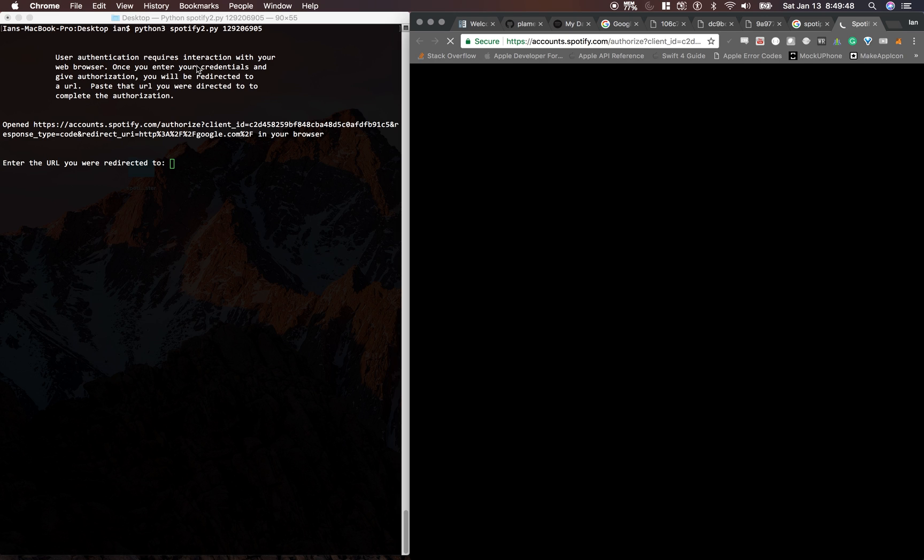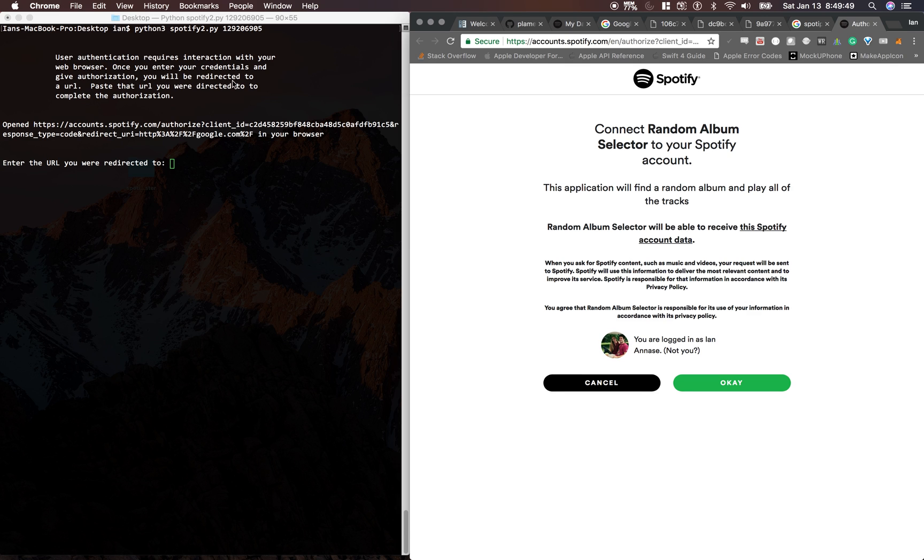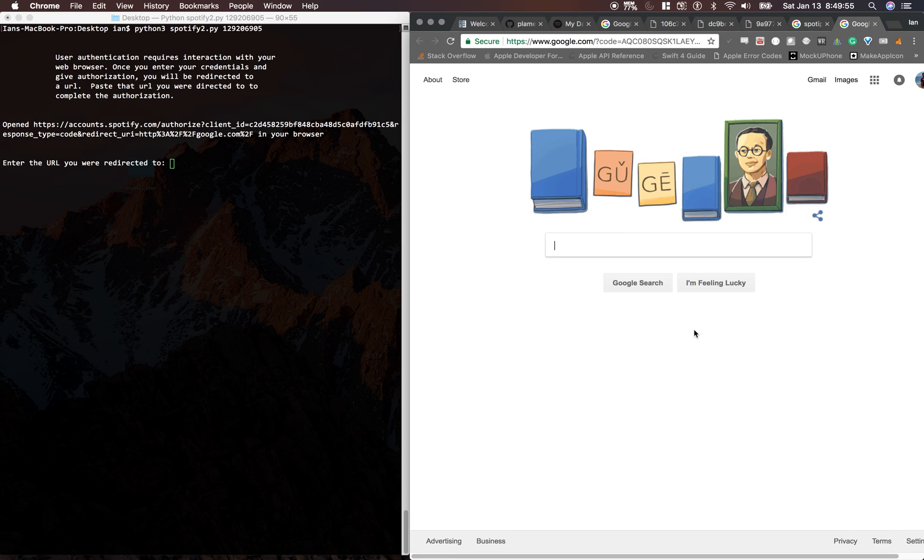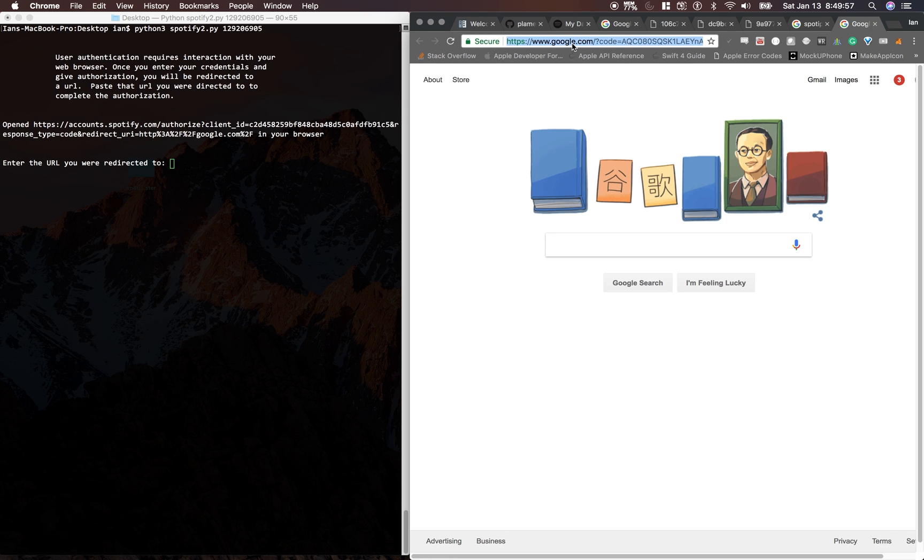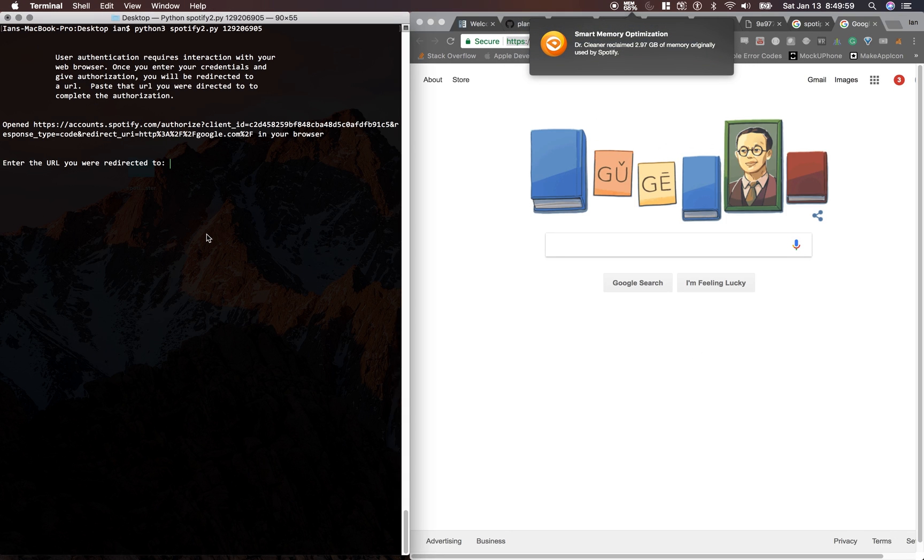We run the app, and then we have to go and secure it and authorize it on Spotify's website. Then we need to copy the URL up here and paste it in here.